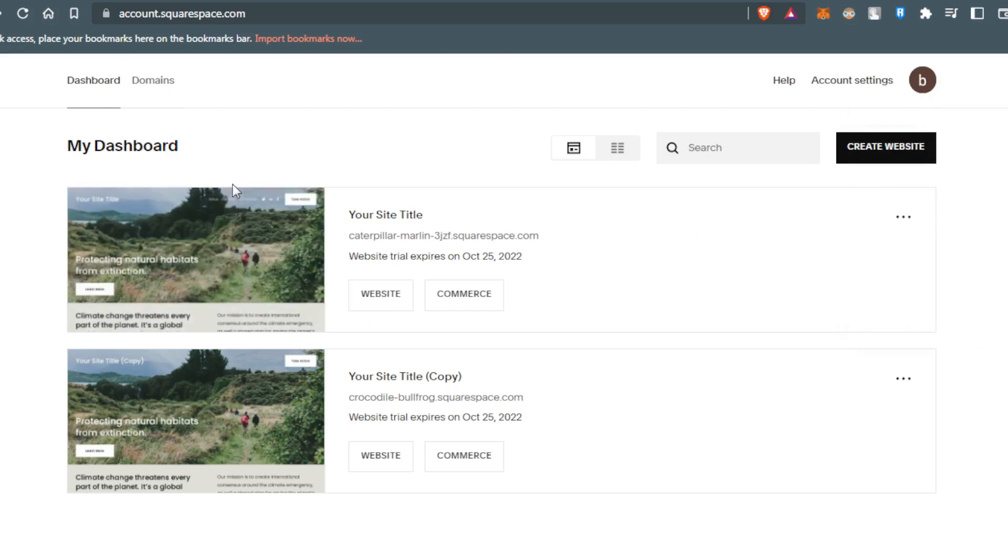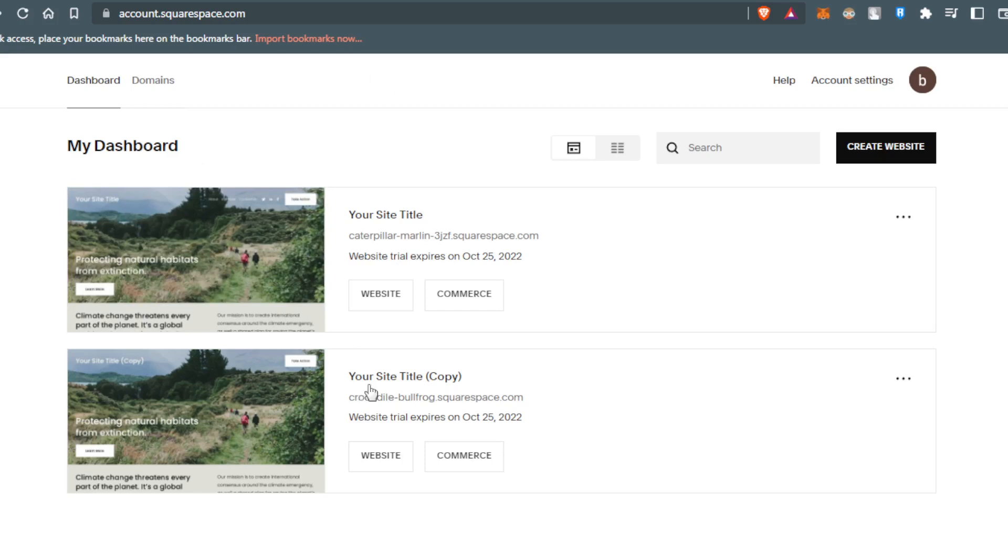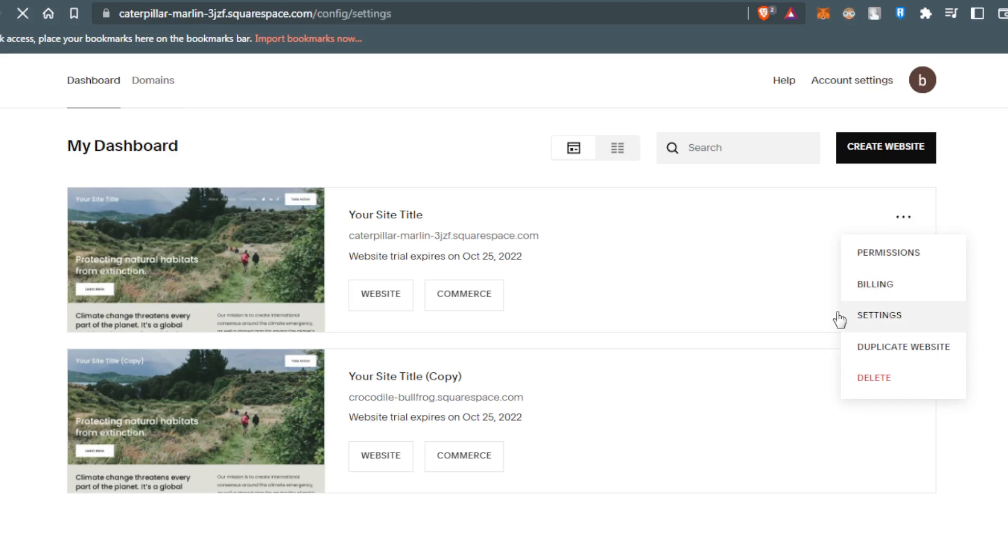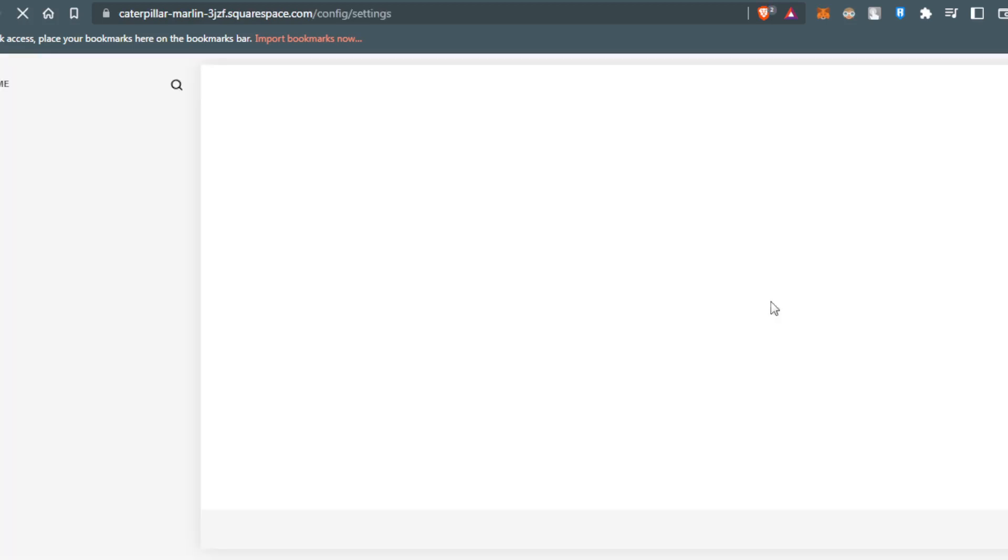So here, all you need to do is go to the website that you want to export, then click at the three dots here. You'd like to click at settings. So let's just wait here.